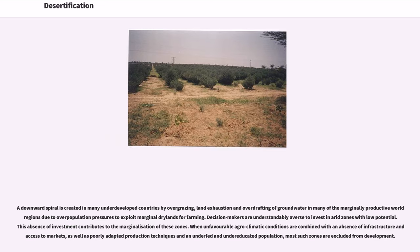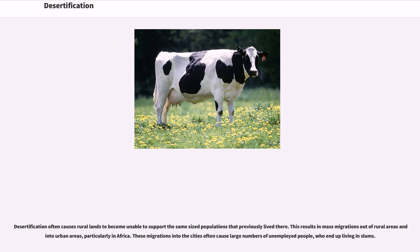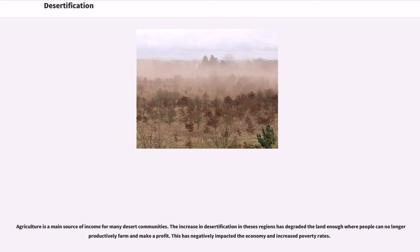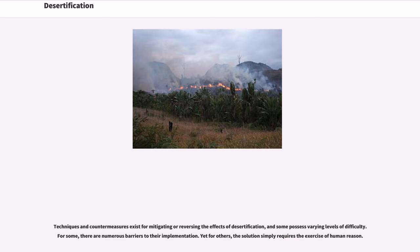When unfavorable agro-climatic conditions are combined with an absence of infrastructure and access to markets, as well as poorly adapted production techniques in an underfed and undereducated population, most such zones are excluded from development. Desertification often causes rural lands to become unable to support the same-sized populations that previously lived there. This results in mass migrations out of rural areas and into urban areas, particularly in Africa, where large numbers of unemployed people end up living in slums. Techniques and countermeasures exist for mitigating or reversing the effects of desertification, though some possess varying levels of difficulty, and for others the solution simply requires the exercise of human reason.